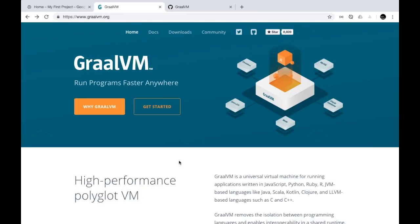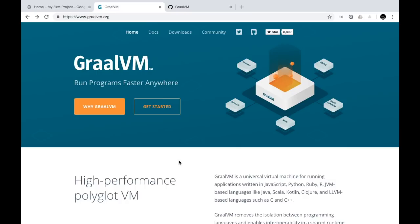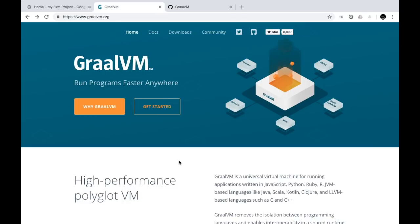GraalVM compiles the code into a native image and runs code in that particular VM with that native image. Java used to provide the concept of 'compile once and run anywhere,' but that concept is going away because most of the time we are running applications in Linux-based environments and containers like Docker. To make things faster and enable interoperability between different programming languages, we sacrifice 'build once and run on any platform.' Instead, we create a native image specifically for a particular machine and run these images faster than before by leveraging the native image concept.